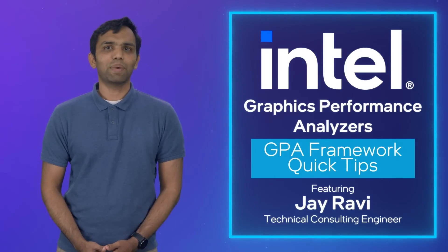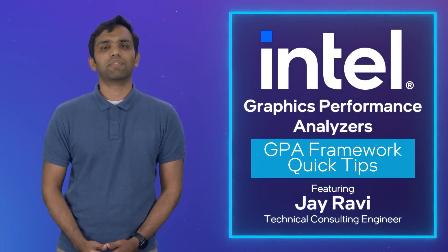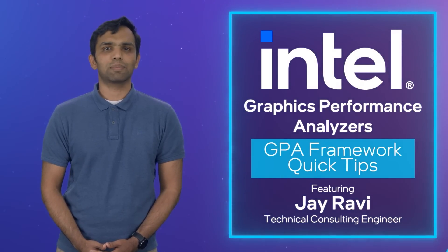Hi, I'm Jay, and I'm back again to show you how you can extend GPA Framework's core functionality using custom layers.